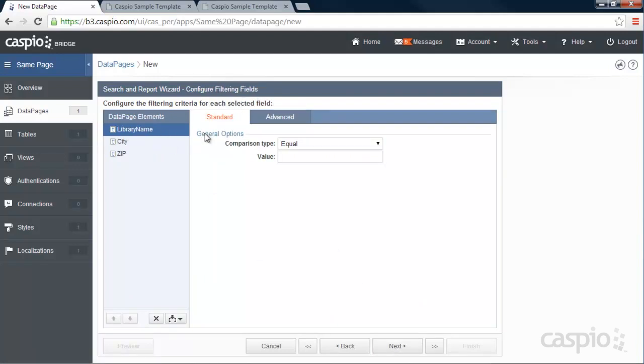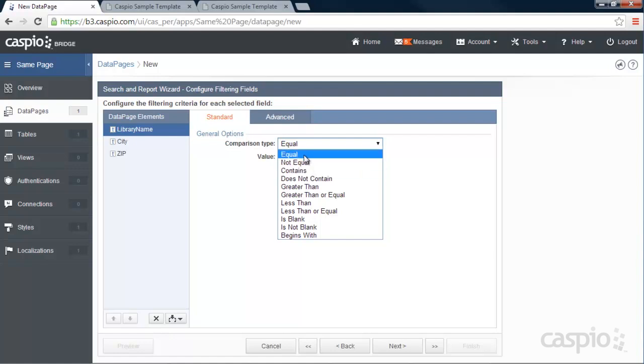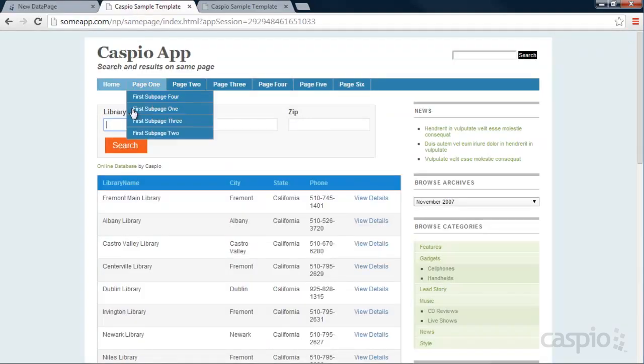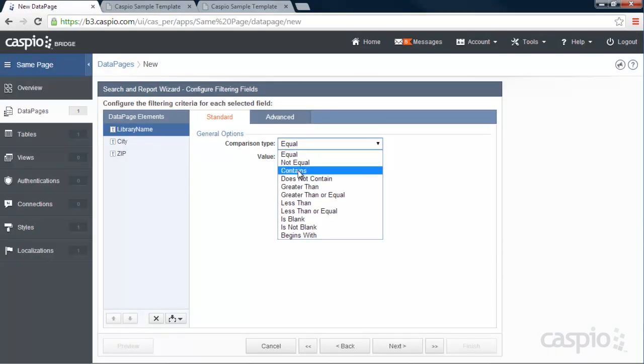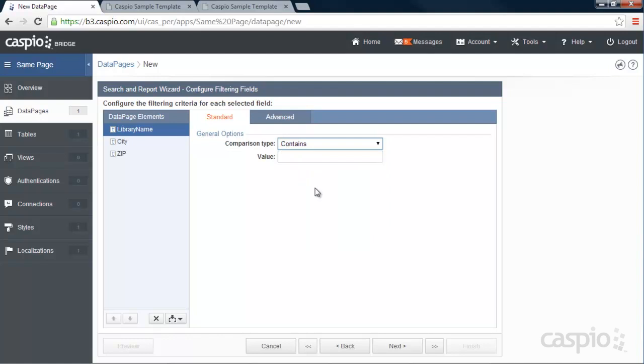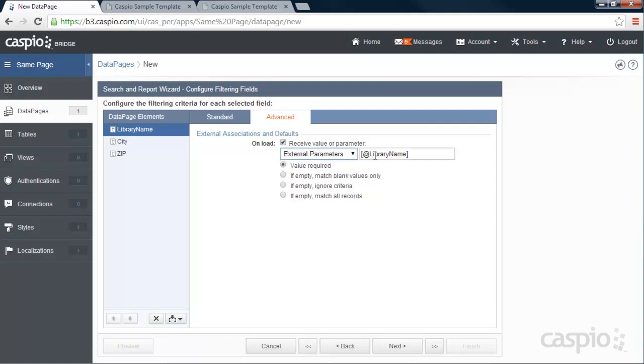So the library name, I'm going to have this be contains instead of equal. Because if I leave it as equal, that means that I'll have to know the exact library name before I can get that result. But if I leave it as contains, it's searching for partial keywords or one or two letters. And if you know the letters, it's going to pull up those results. In the advanced tab, we now need to receive that parameter from the search form. We need to set it to external parameter. And let's abbreviate that as LN as well. And this needs to match the same parameter that you're passing from the search form, the abbreviation.